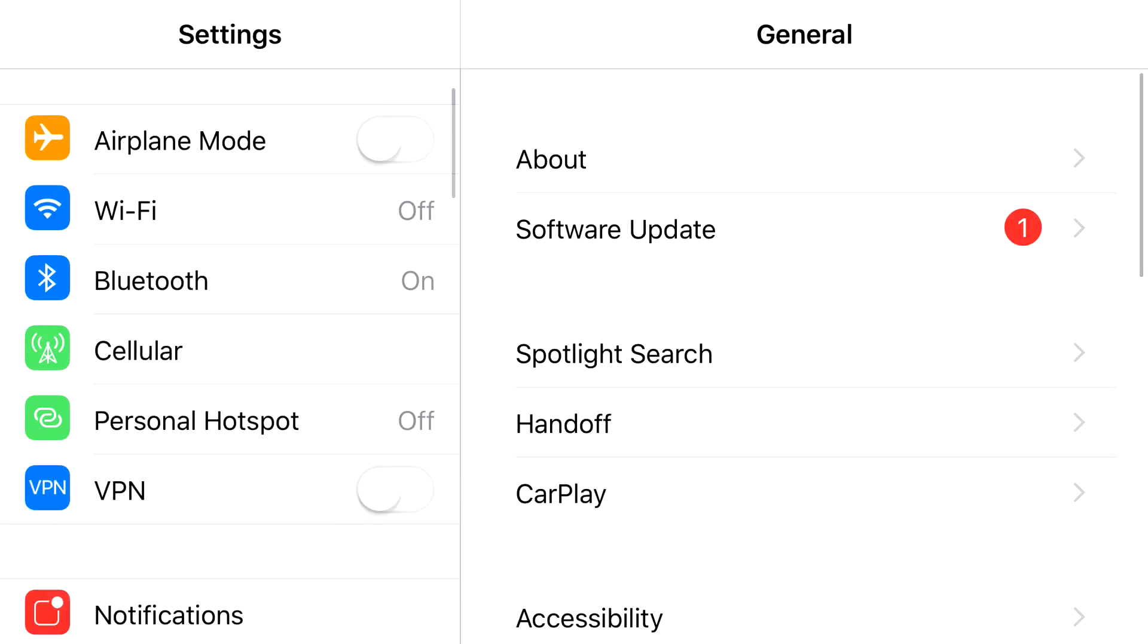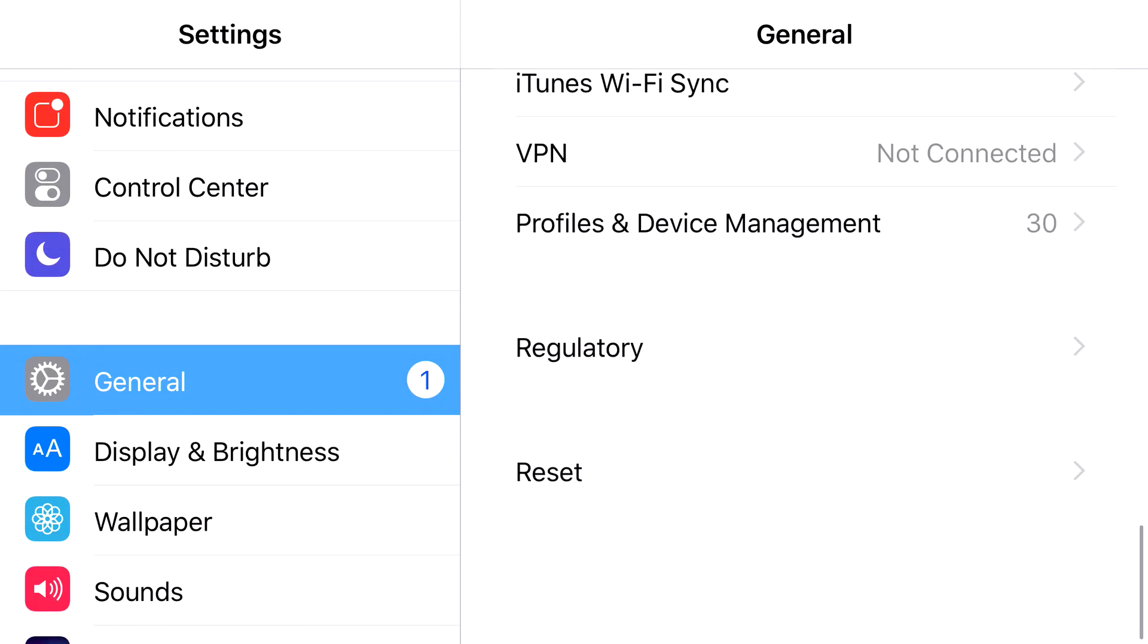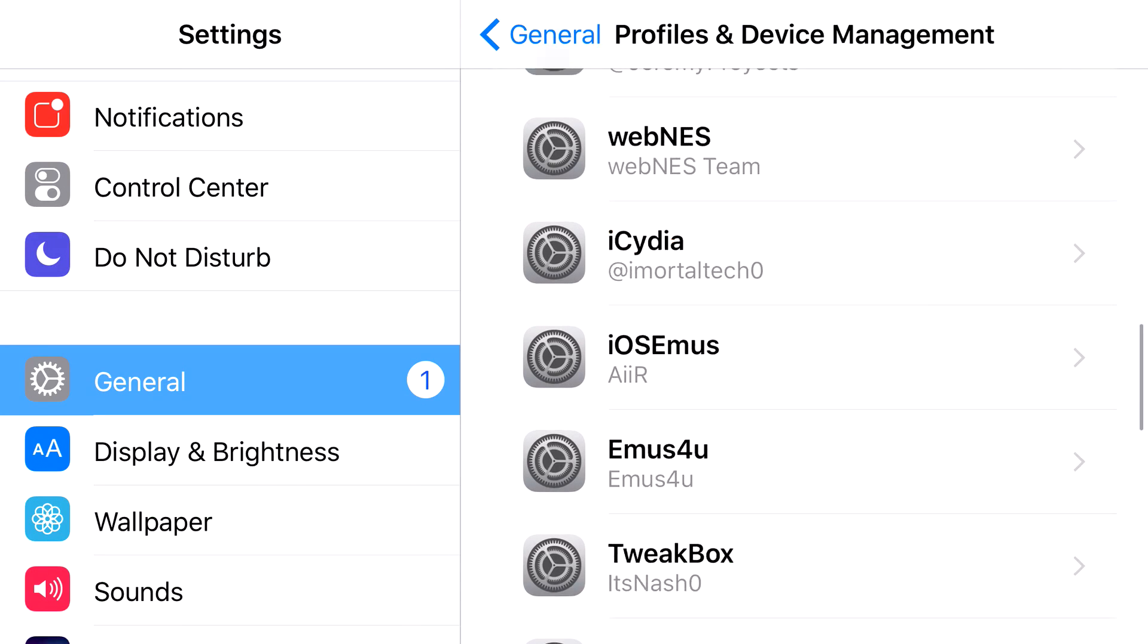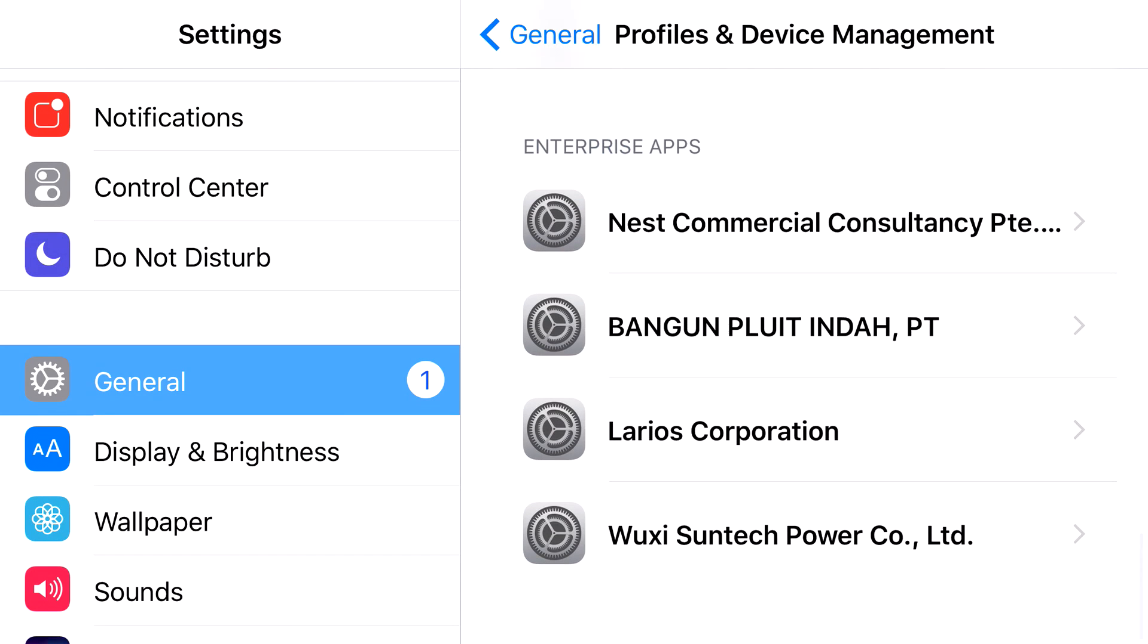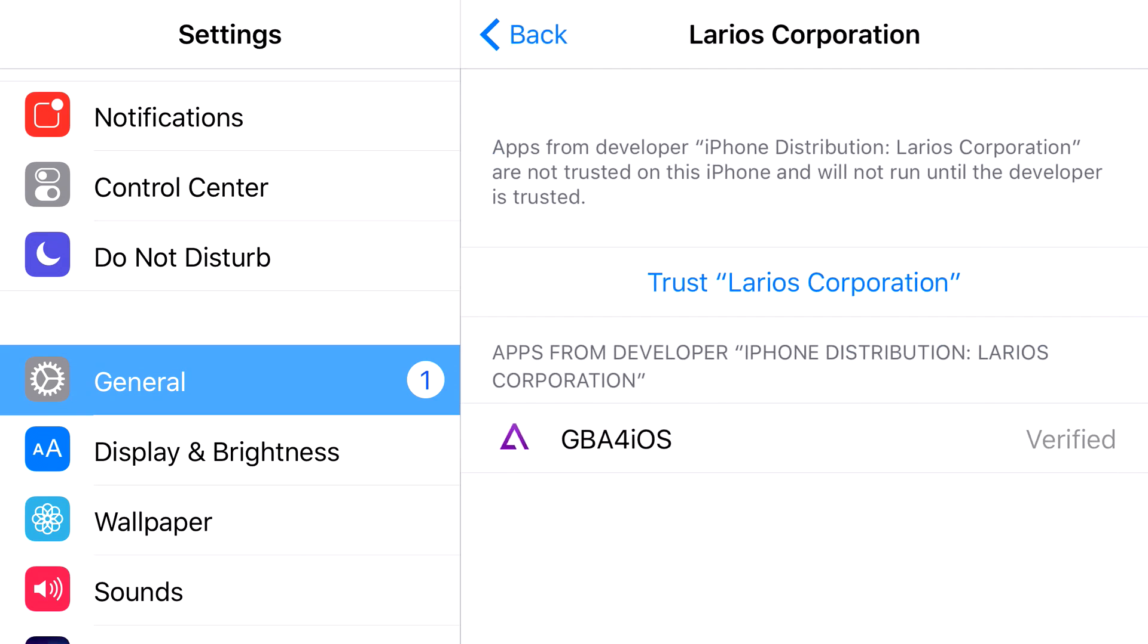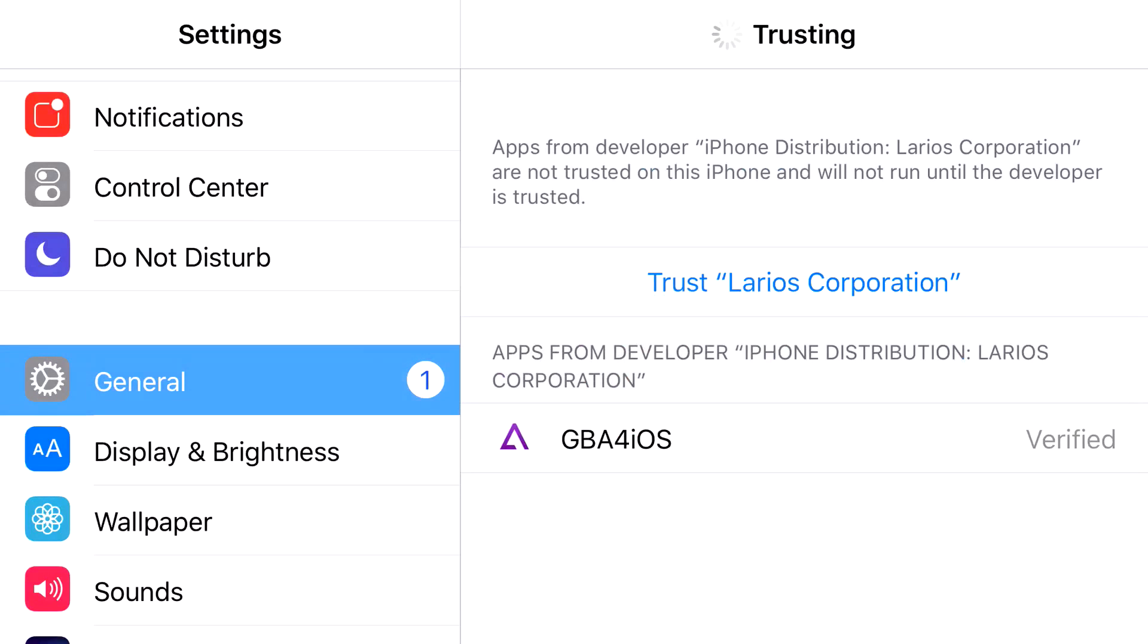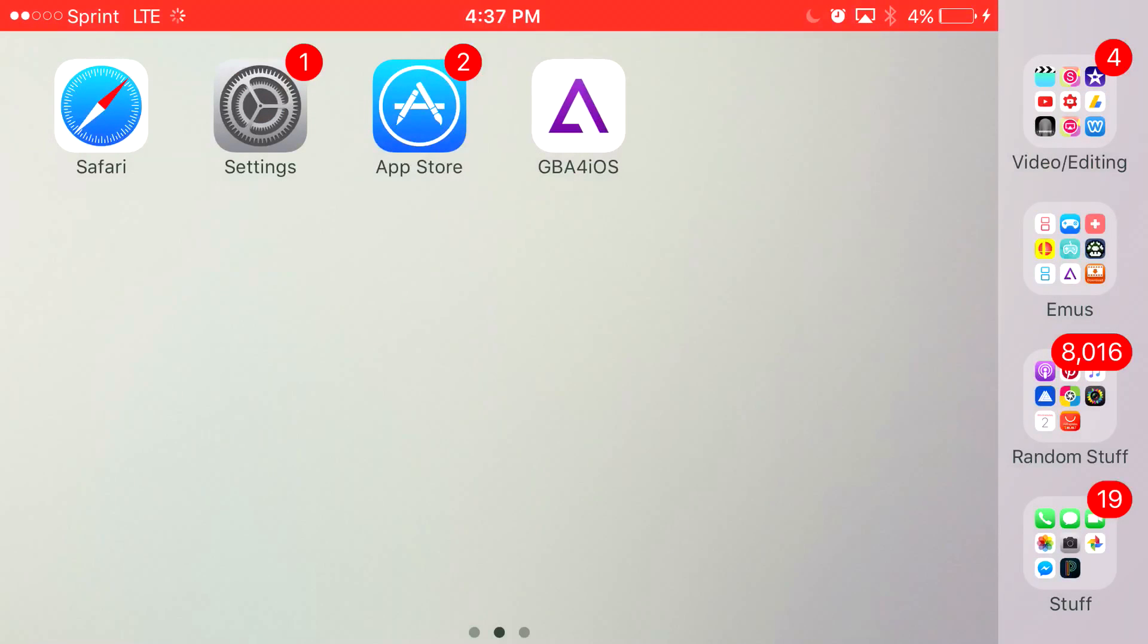Head on to Settings. From Settings, you want to find General. From General, you want to find Profile Device Management. And then find the actual enterprise app that belongs to GBA for iOS, which is this one right here. Press trust. Press trust one more time. And there you go. You have access to your favorite emulator, GBA for iOS on your iOS 10 device.